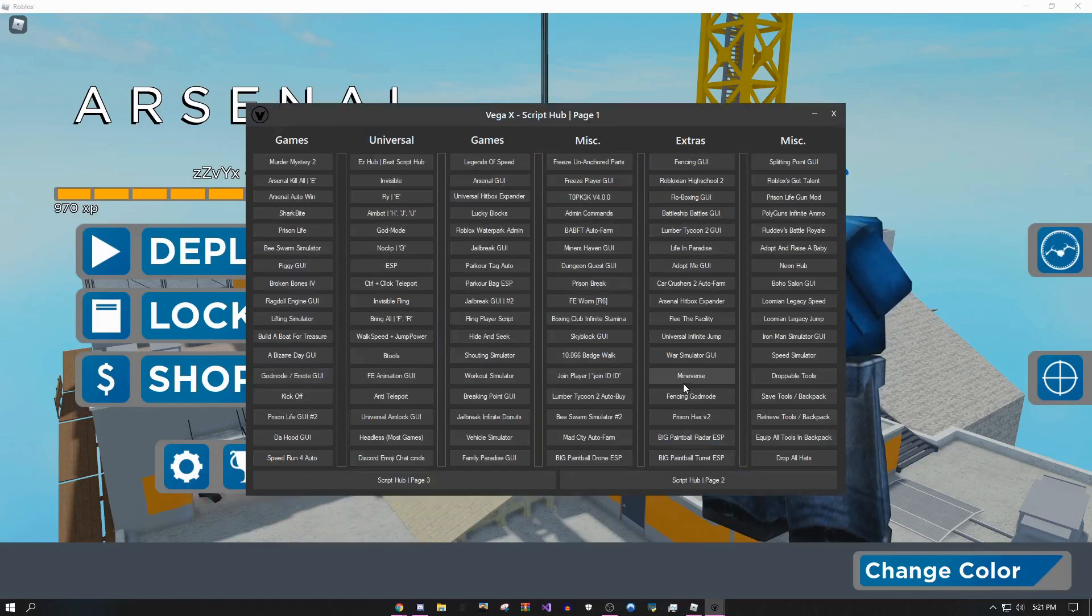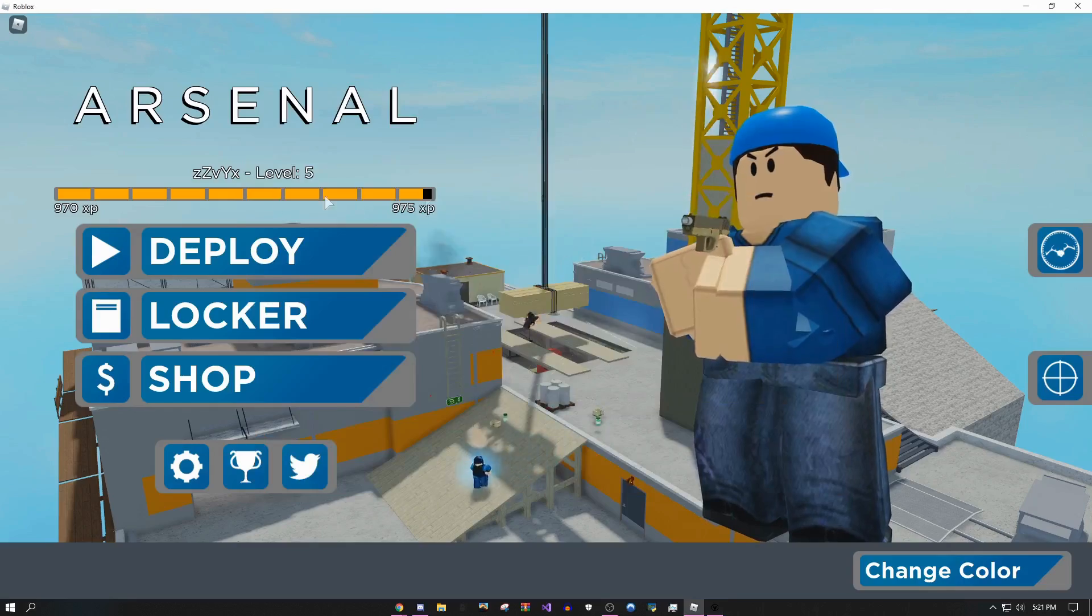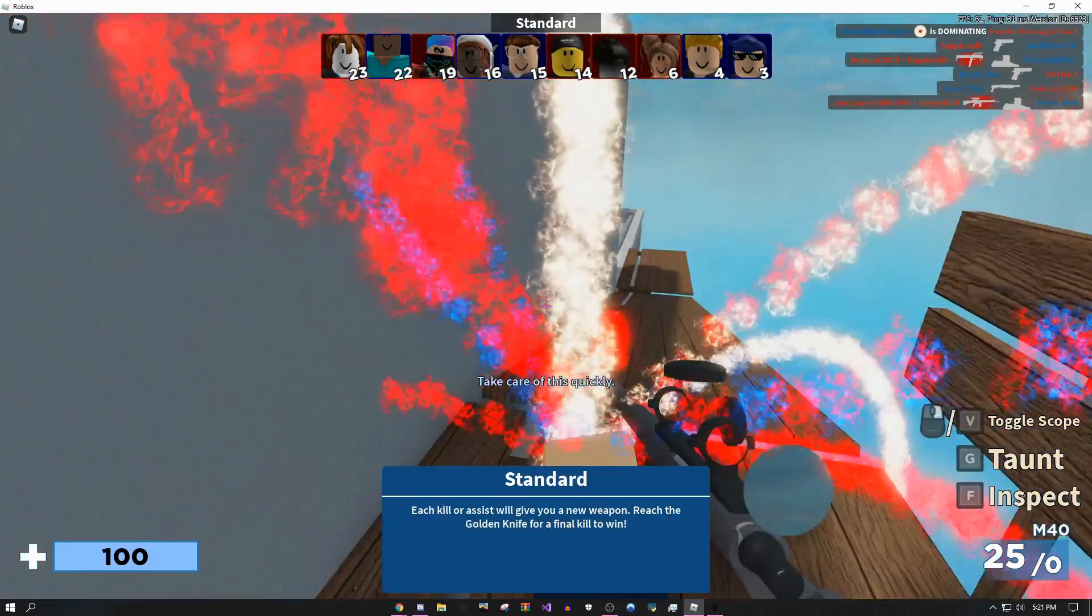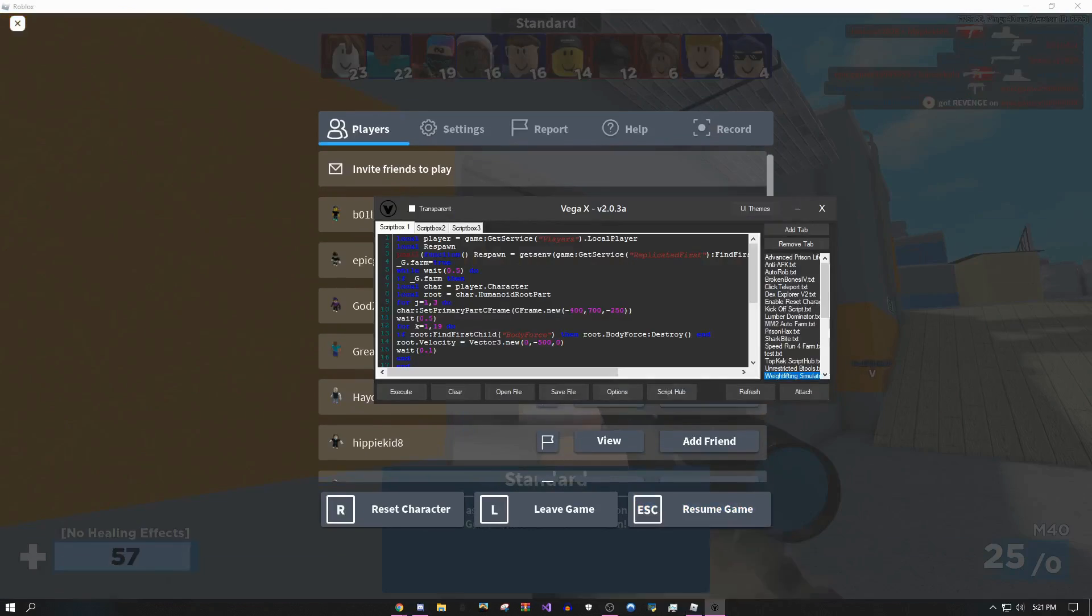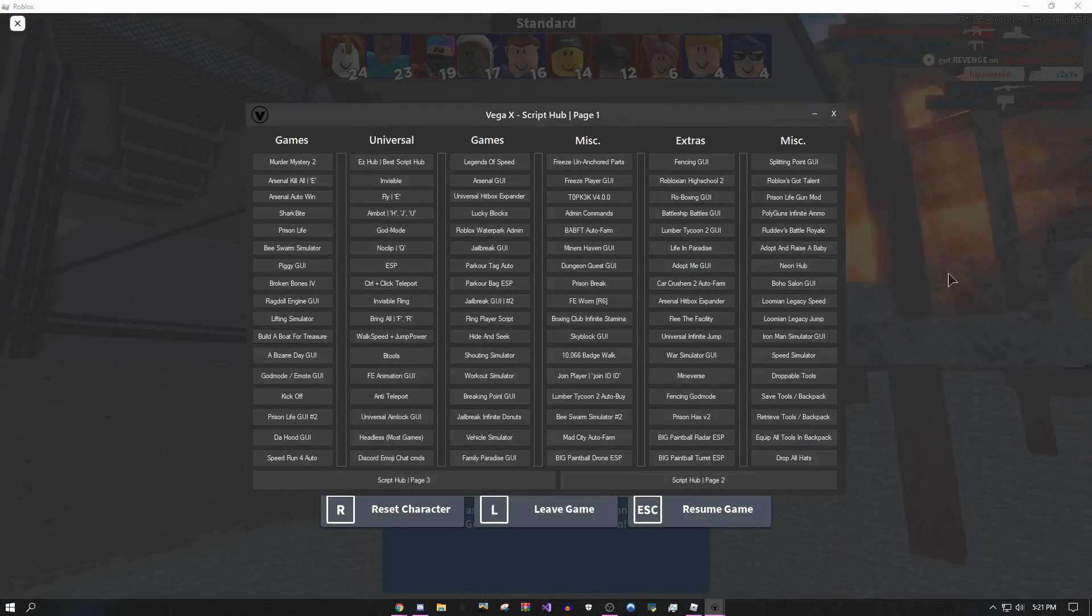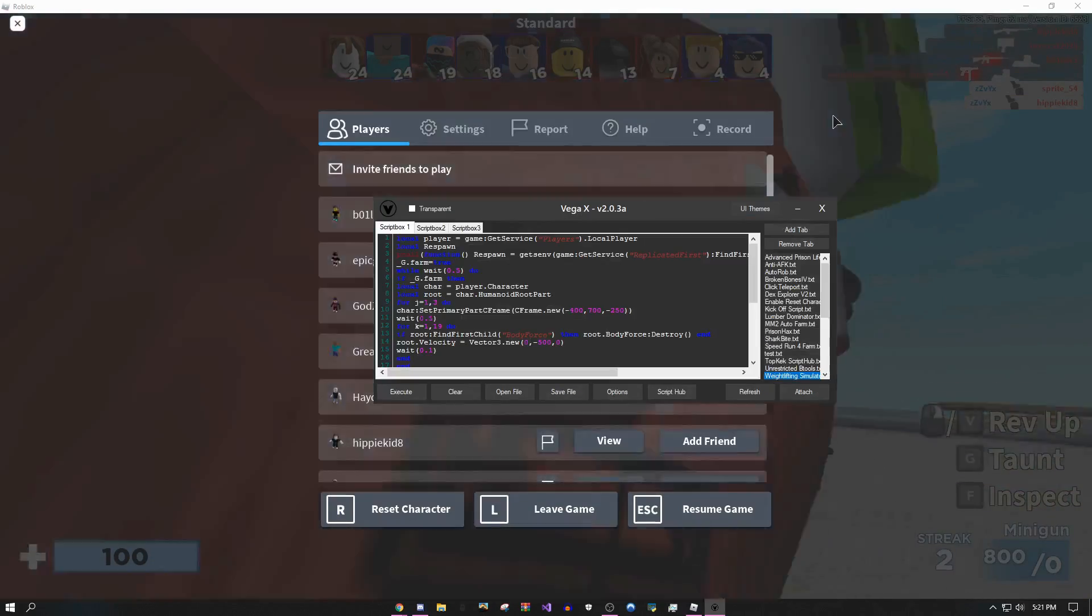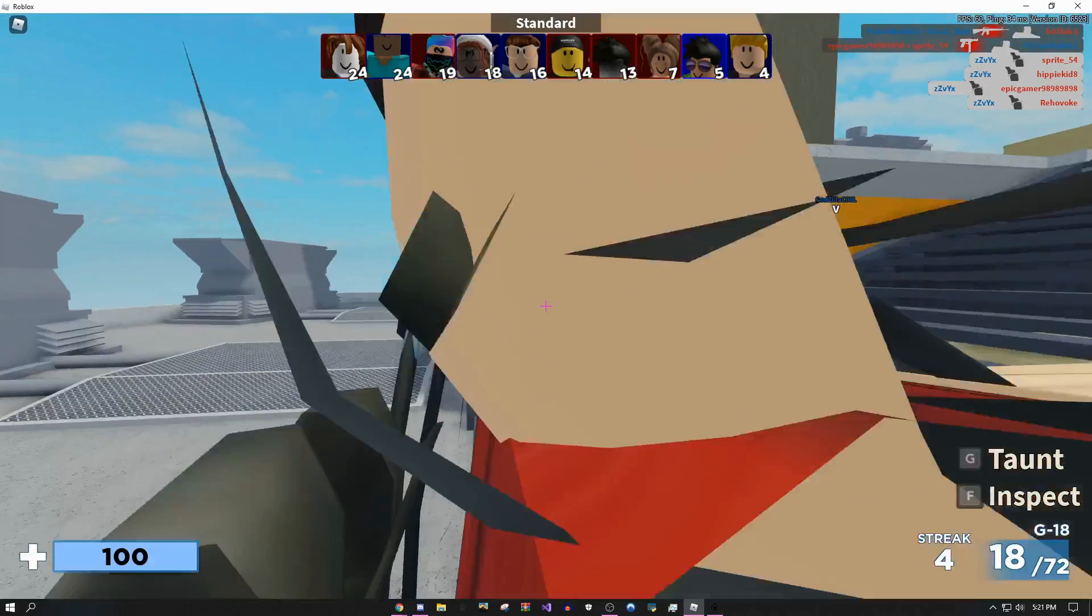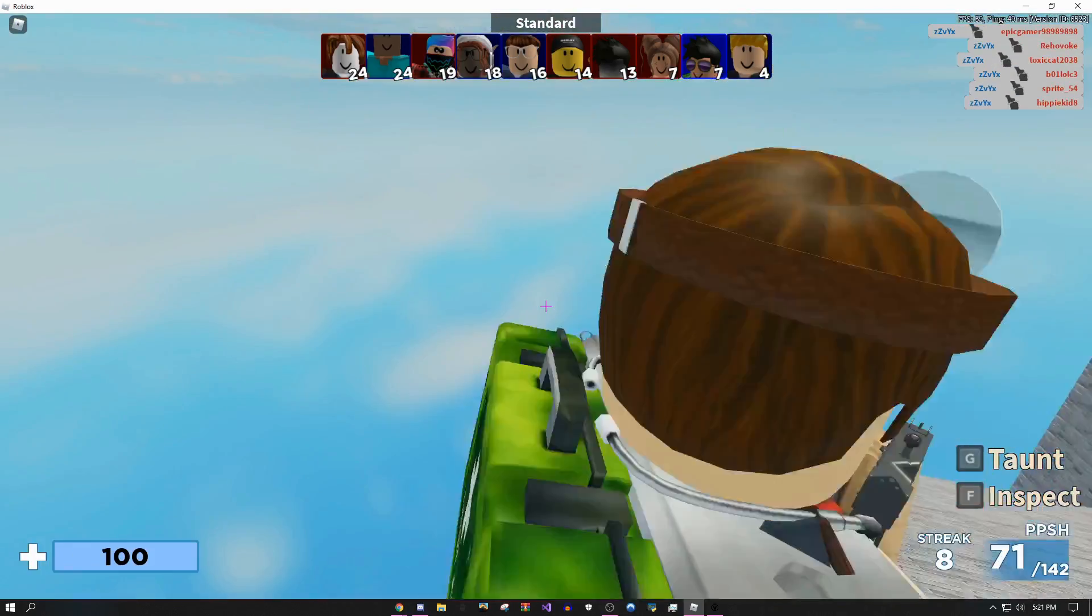I'm just going to come over to the script hub. I'm going to use Arsenal auto win to show you guys how overpowered this is. So I'm going to run around a bit, click Arsenal - oh wait I just got killed. Okay, the second I respawn click this button and then boom.